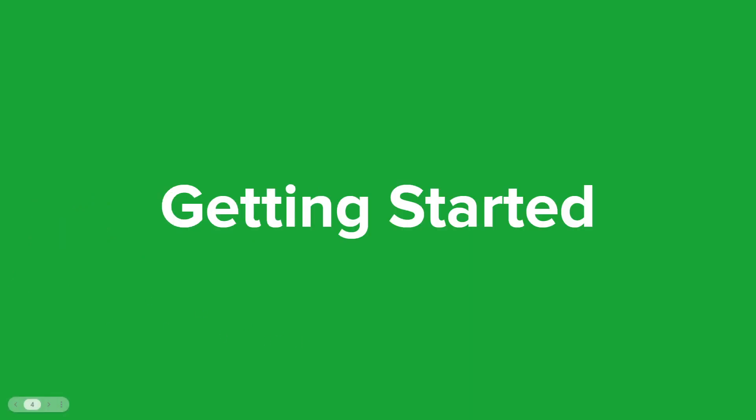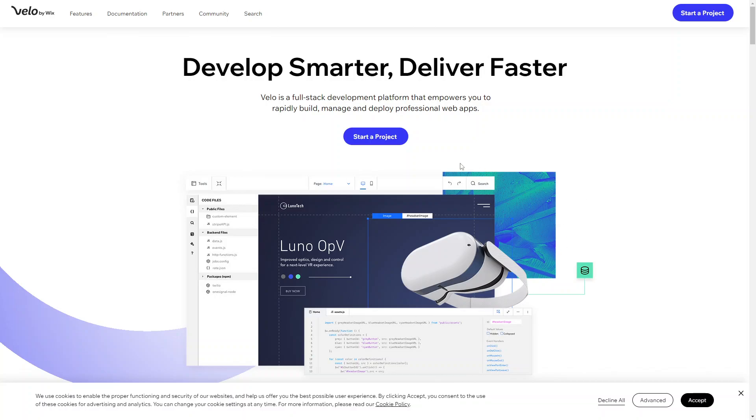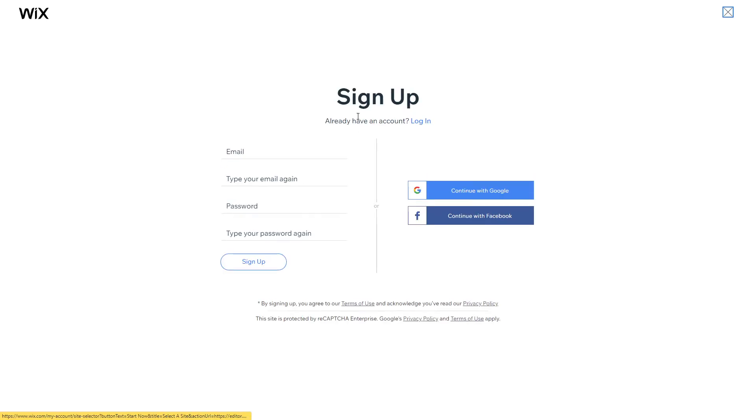So let's get started enabling Velo on our account. So to get started, what you want to do is go onto the Velo by Wix website, and if you'd like to go onto it, click the link below. And you just want to sign up for a Wix account if you don't already have one. You want to visit the Wix website, sign up for free, and you'll need an account to access the Velo development platform.